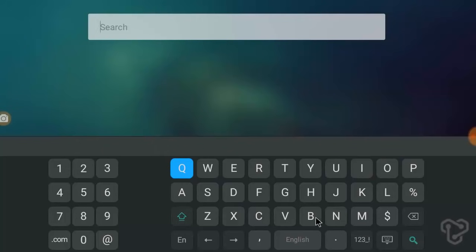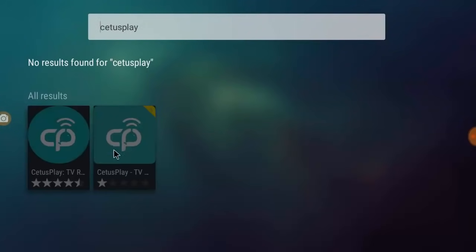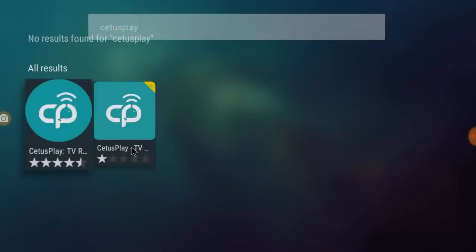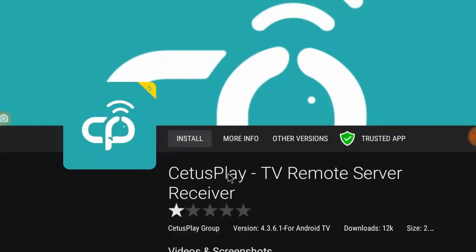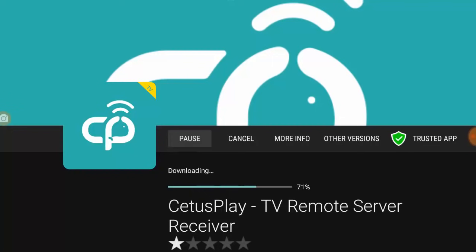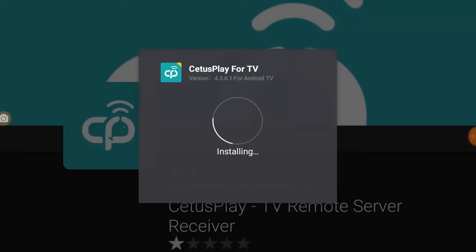In the TV, you need to set this app, CetusPlay. Download and install this app. Remember the name, CetusPlay TV Remote Server. You need to install this app in your TV. So click on install. If you don't find this app, then download the APK and then transfer to TV and install it.